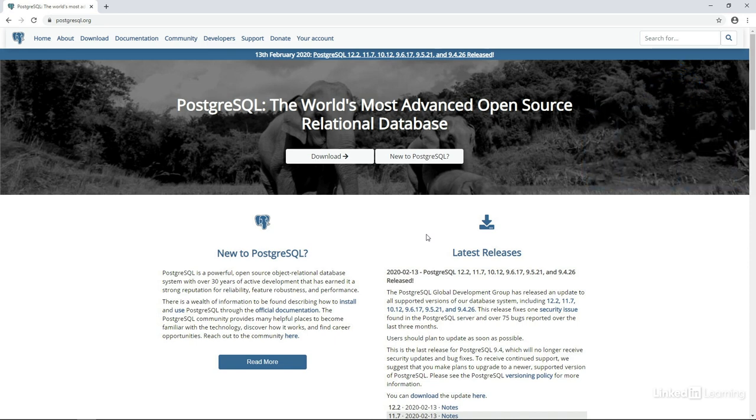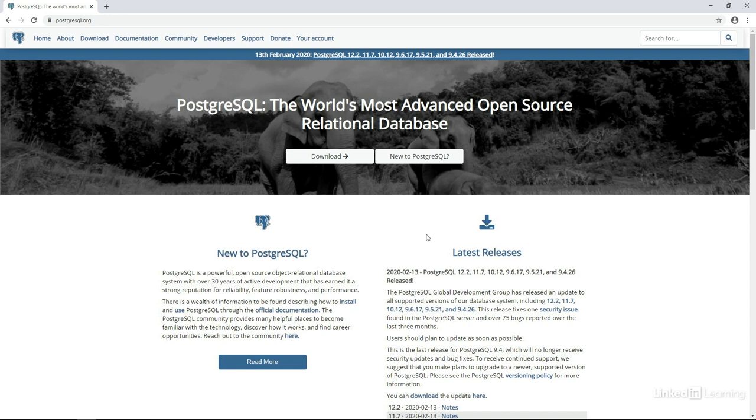Second, we need a way to communicate with the server so that we can work with and view the data that it contains. For this, we'll need a management application or what's sometimes referred to as a front-end client. There are lots of different clients that we can use to interface with a Postgres server. But the easiest way to get started is to use an installer that gives us both components in one step.